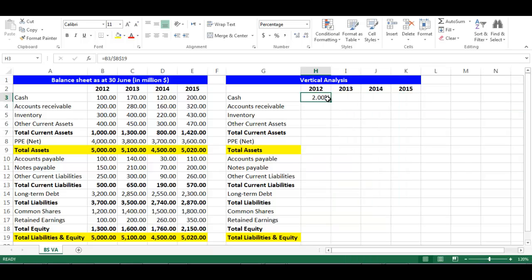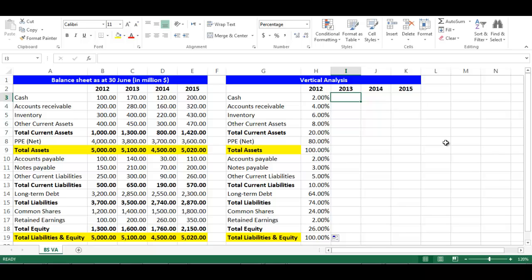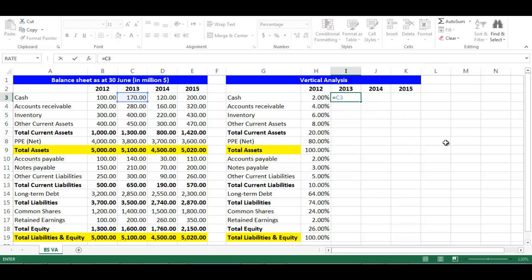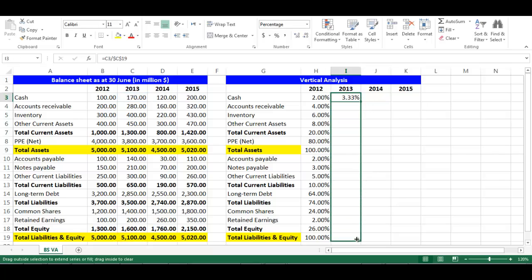Then drag the formula downward — the cells will update automatically. I will do the same with year 2013. Stay in cell I3. The formula would be: equal, choose cell C3, divided by cell C19. Press F4 to fix the cell, then drag downward and the cells will update automatically.